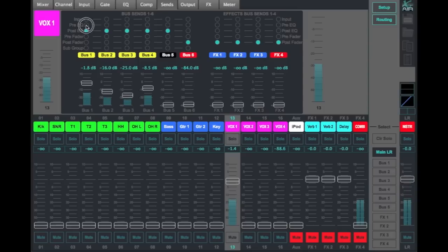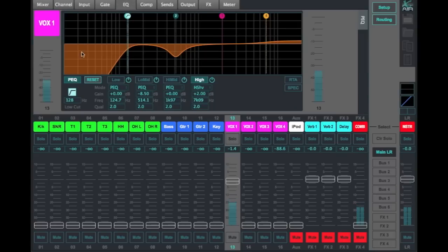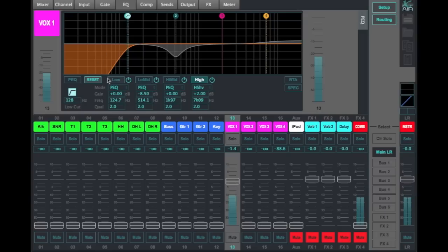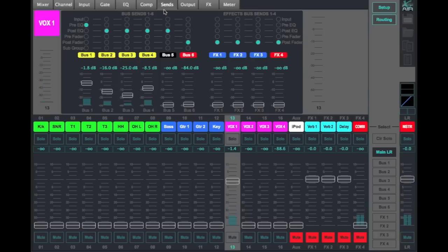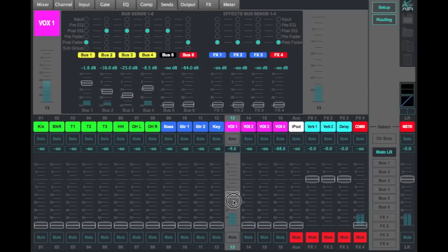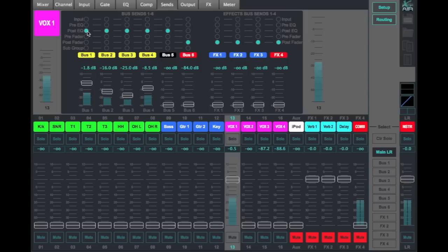If I was to click on pre-EQ, I would be getting the signal to the monitor mix number one without any of the EQ that I've got engaged here. So it's going to be flat, pre-EQ and probably pre-low-cut filter. So if I've worked to get this vocal to sound good, we would typically want to pass that on to the monitors. So I would want to be at least post-EQ.